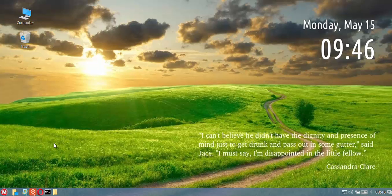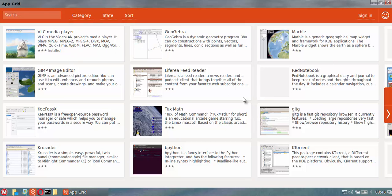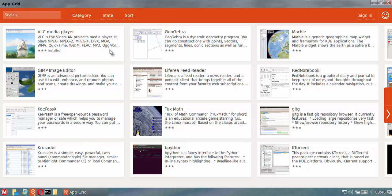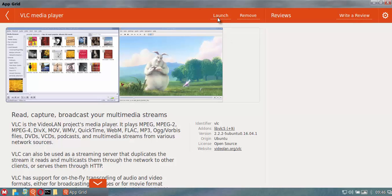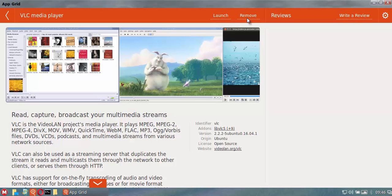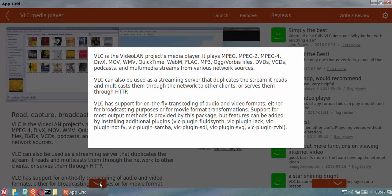App Grid is now the default software center. It's nice and fast, very snappy. Of course my internet's not so snappy so the pictures take a little bit to pop up. But if you look at something that's pre-installed like VLC, you can see there's a launch button, a remove button, and it has a couple of preview pics as well as information here.